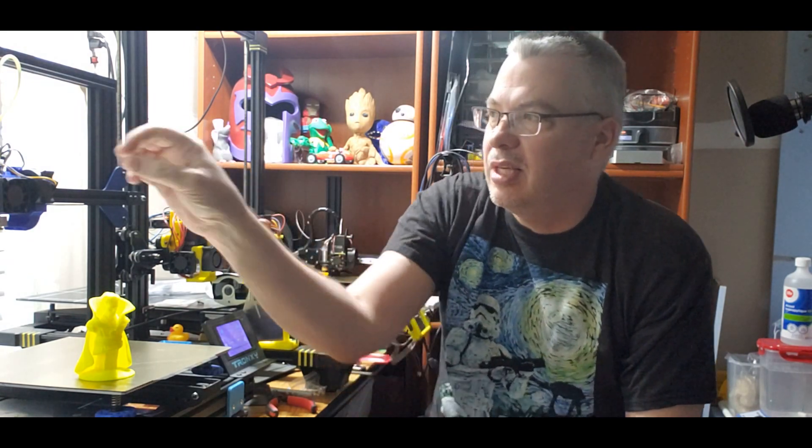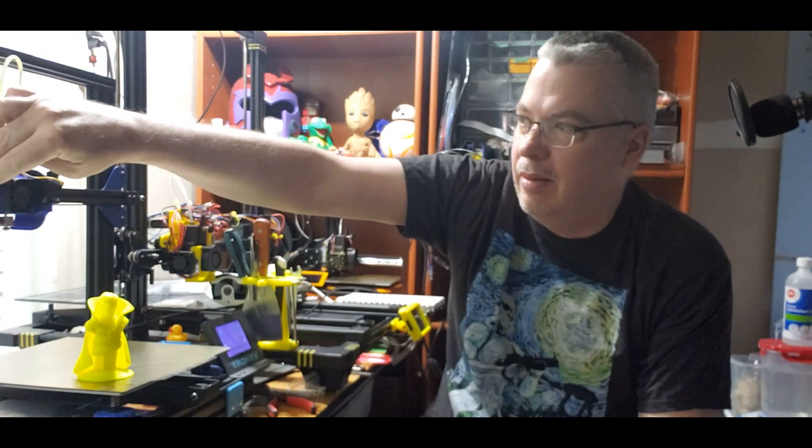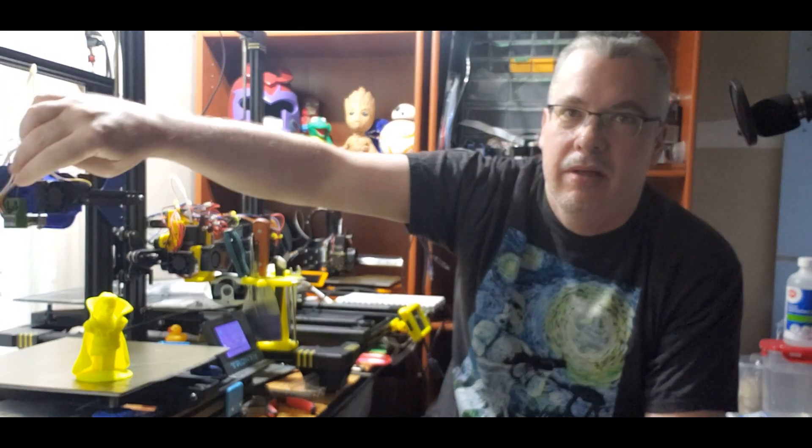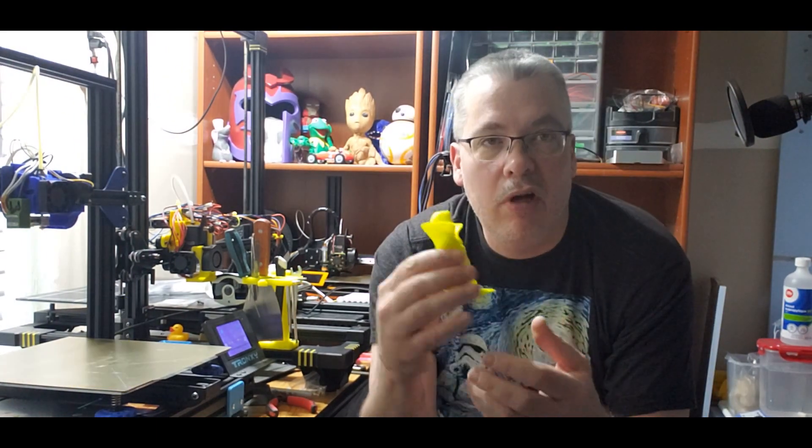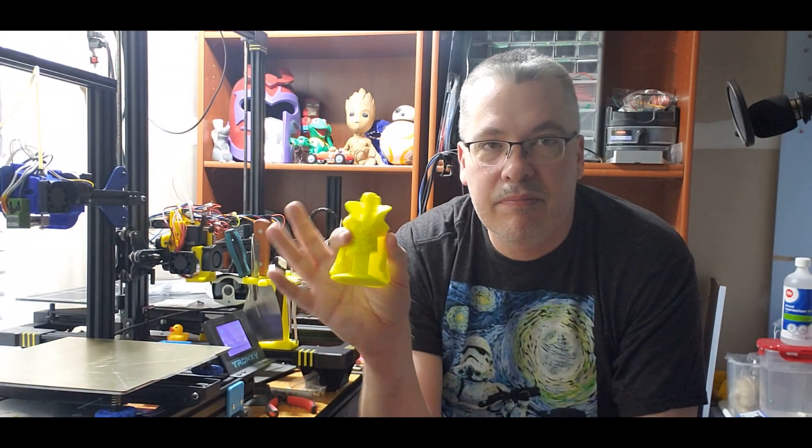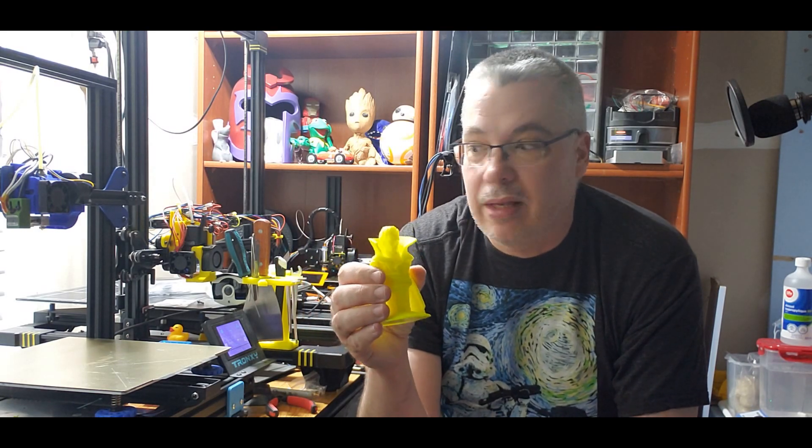So there it is. I managed to successfully upgrade my Tronxy to a V6 hot end. Overall it didn't do too bad at all. So with a first print with a brand new slicer profile in PrusaSlicer that I've been trying out, it seems to be doing okay. There will be a little bit of fine tuning, but I would say that's a successful upgrade.